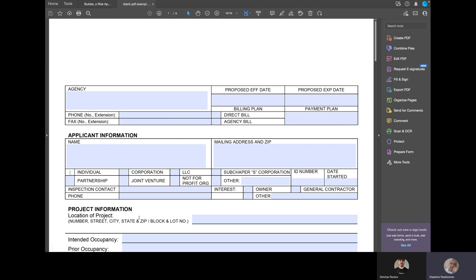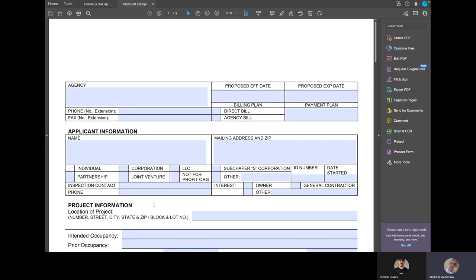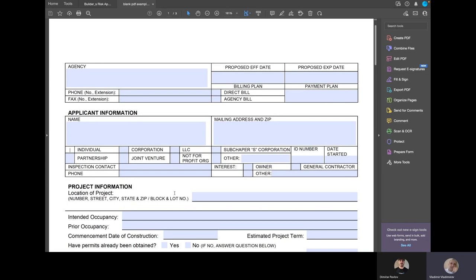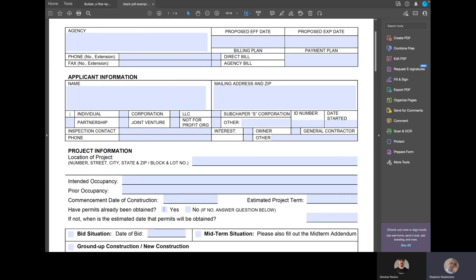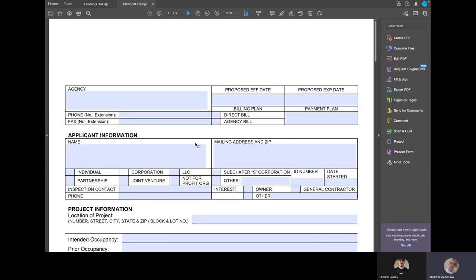And checkboxes, not an issue as well. We have additional checkboxes down here below. They're in similar ways as these ones as well. So let's give it a try.